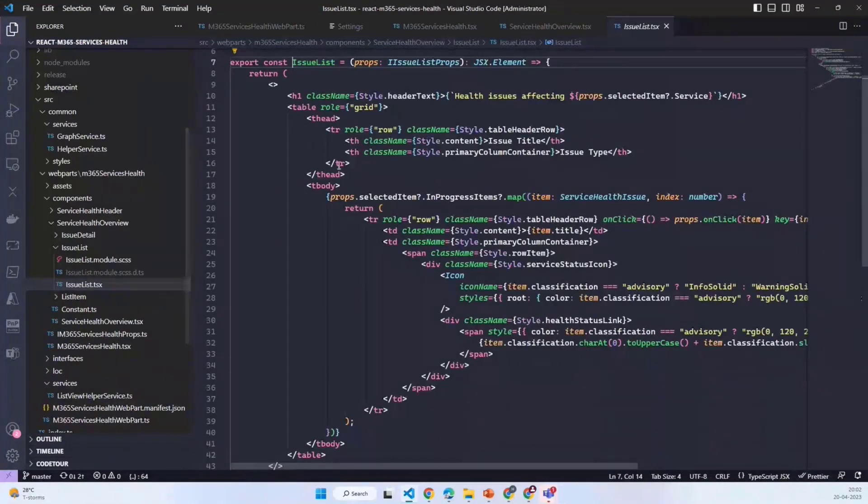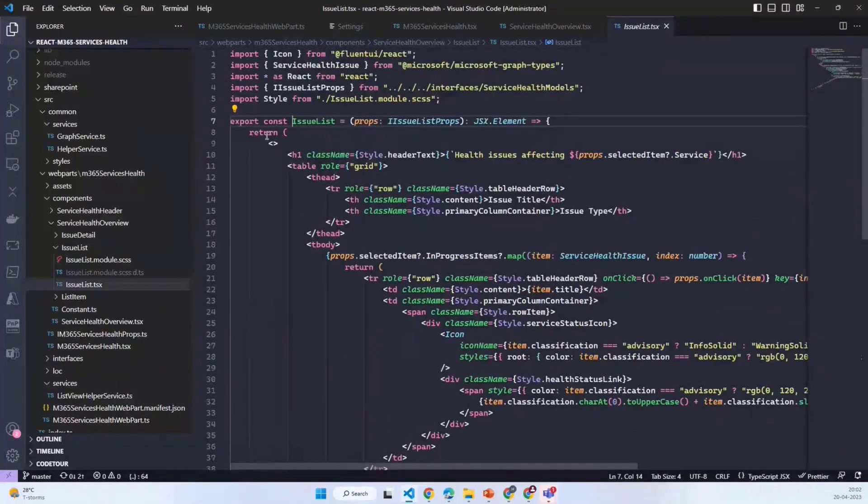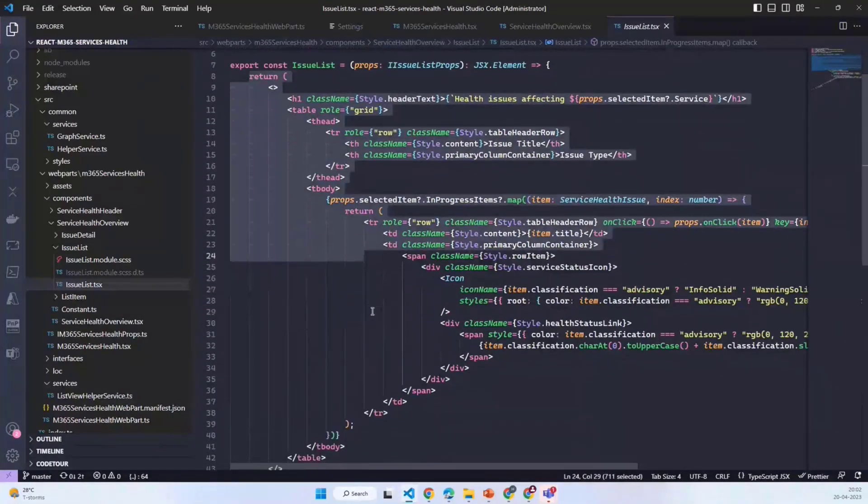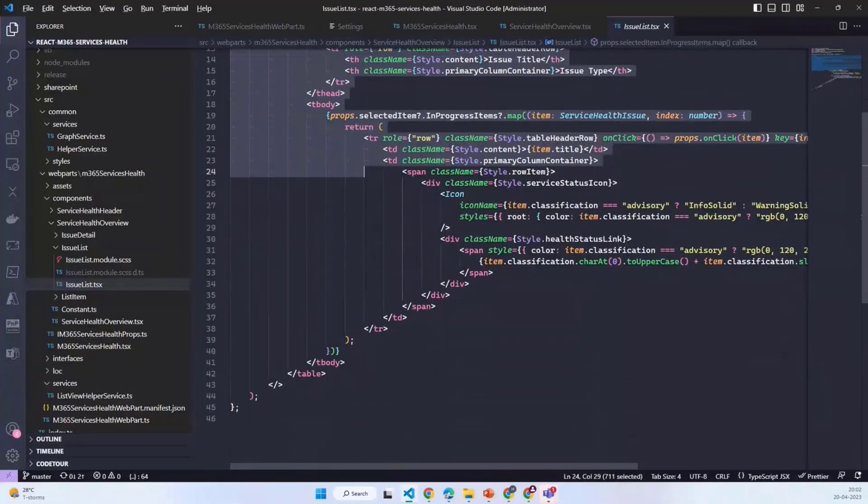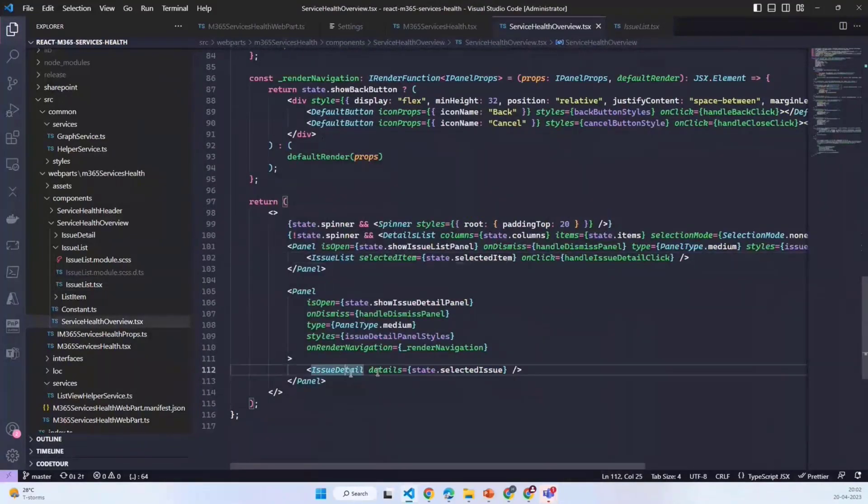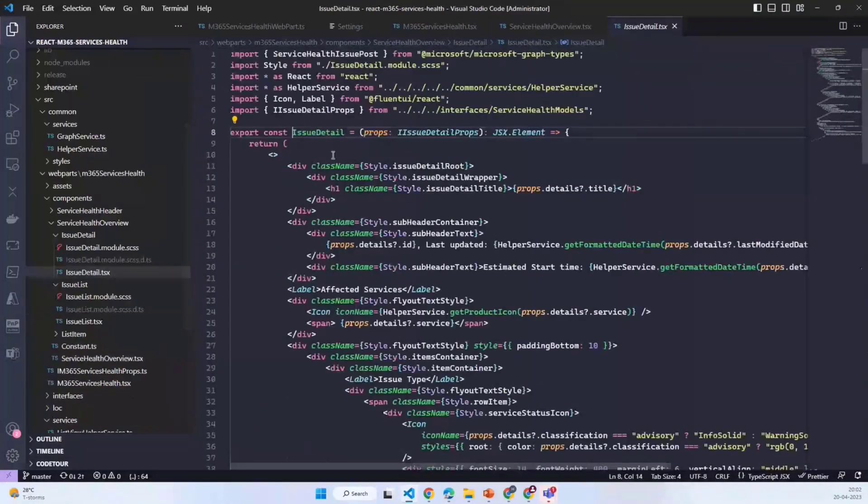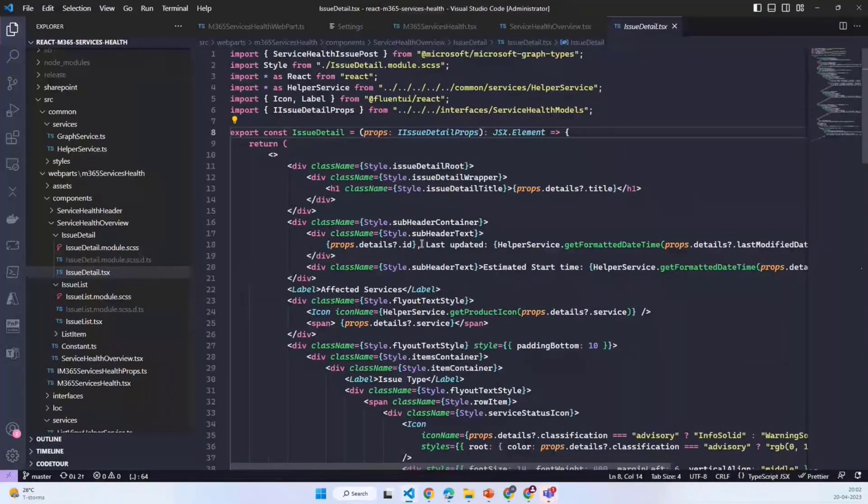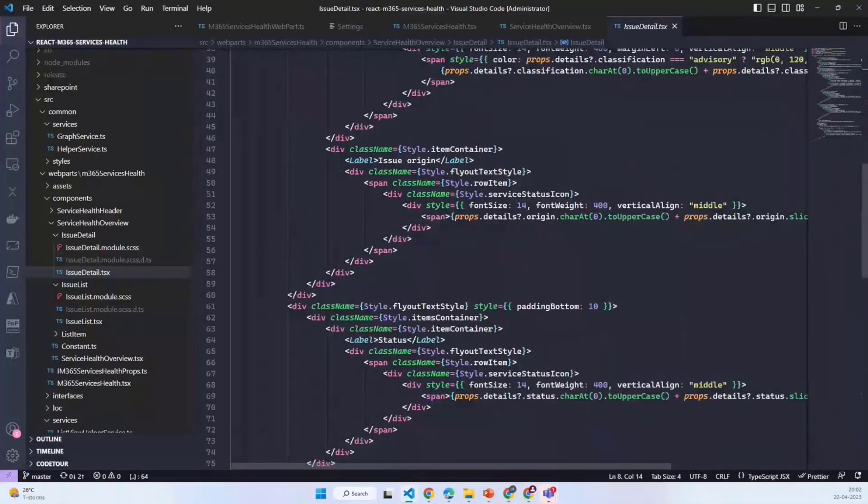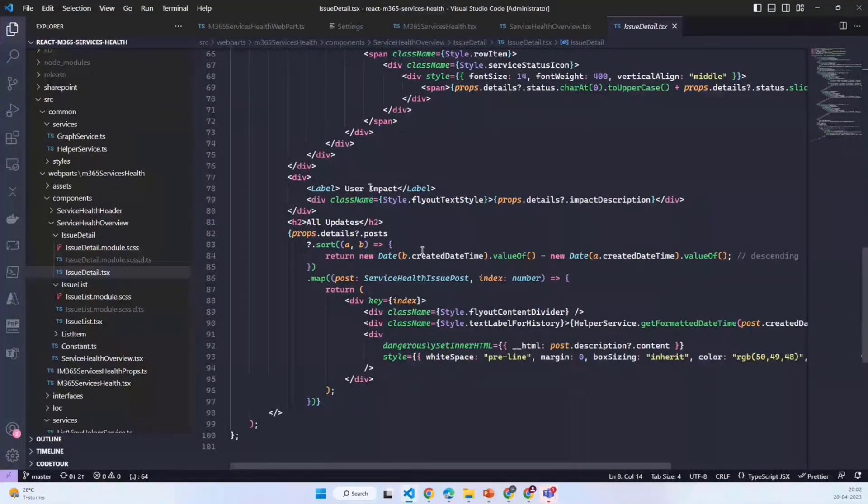In this panel I again have the table structure created. It's a stateless component, it doesn't have any state, it simply returns the structure of the table. The other component which I have shows the complete detail of the issue. That again is a stateless component.